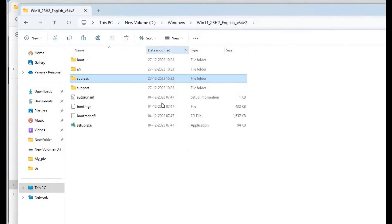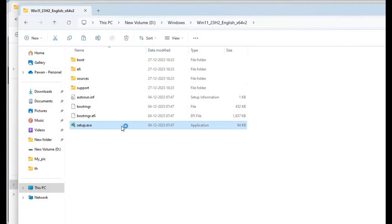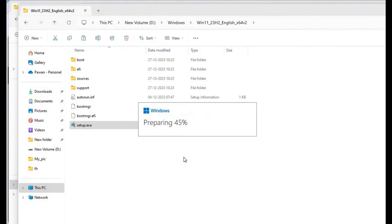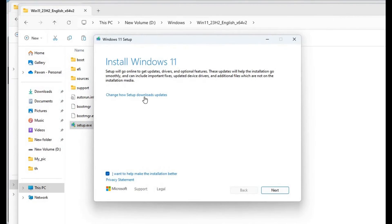We'll go to the Windows 11 folder and double-click on setup.exe. We'll proceed further. After preparing, this window will come: Install Windows 11.